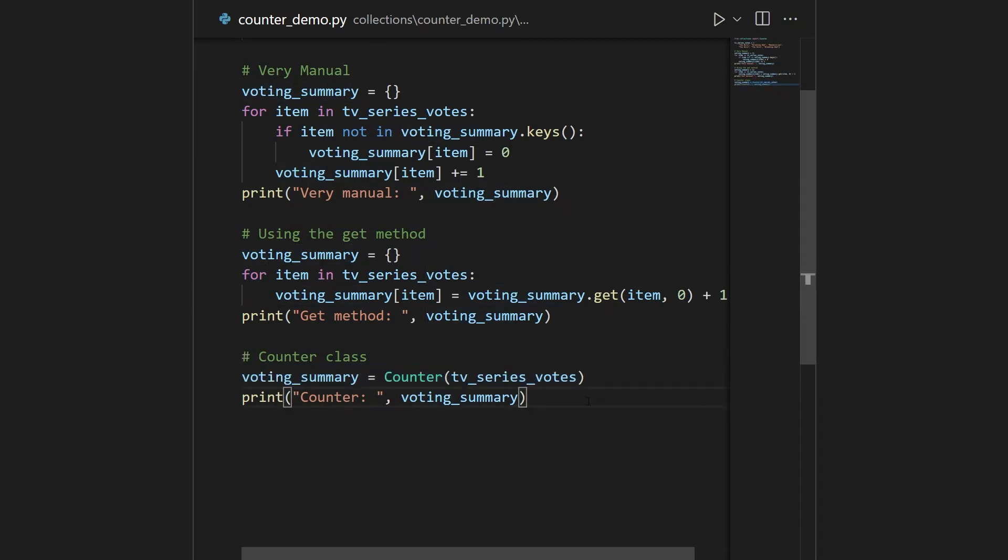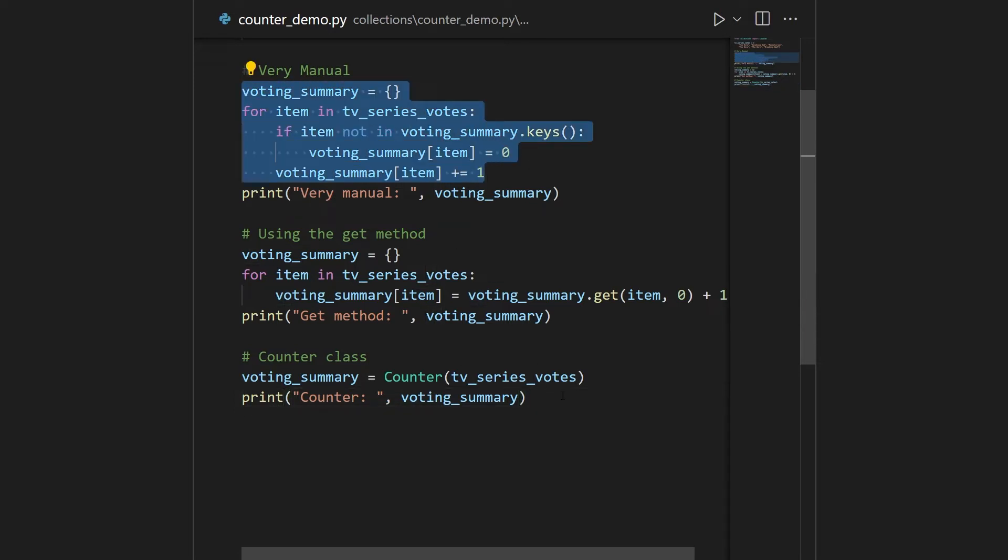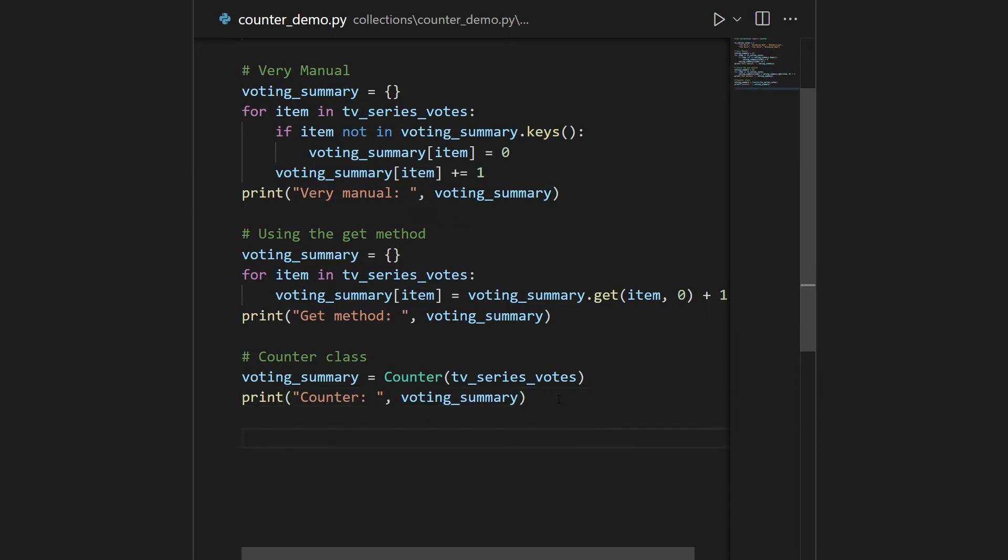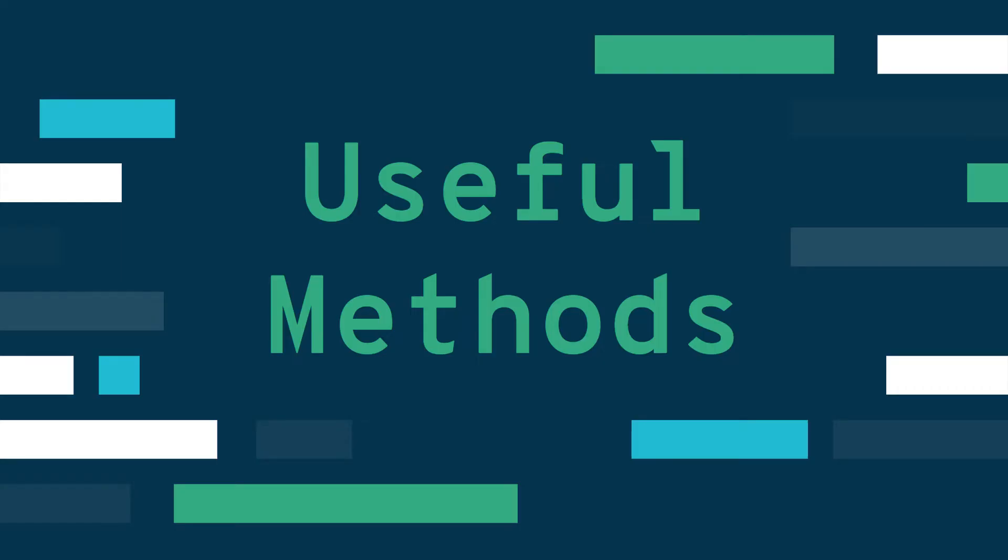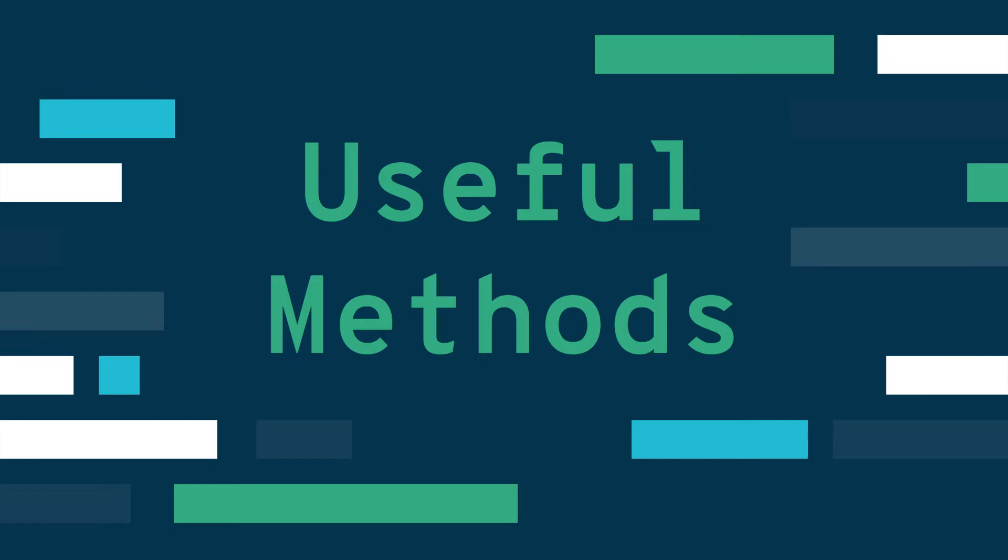Of course, the voting system here is a bit contrived, but this goes for everything where you need to aggregate data. So the first advantage of using the counter class is that it saves you writing this boring code, saves you running into key errors and all this kind of stuff. The second advantage is that now you get a lot of useful methods for aggregates.